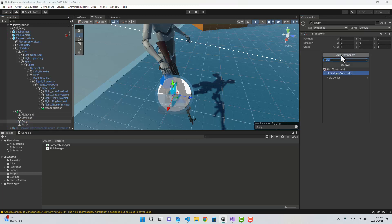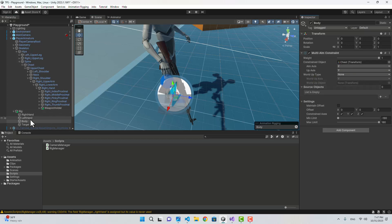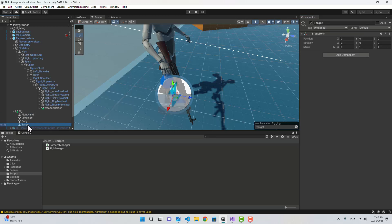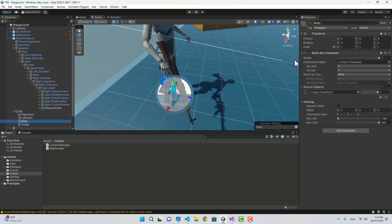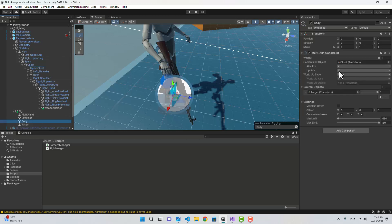By the way, these axis values are going to be different for different characters. For the body, I'm also going to attach a MultiAimConstraint and select the chest as the constrained object to rotate it towards the target. The source object is also going to be the target, so both the chest and right hand look at the same target. For the chest, the forward is Z and the up is Y, so I don't need to change those.